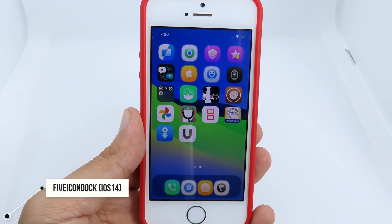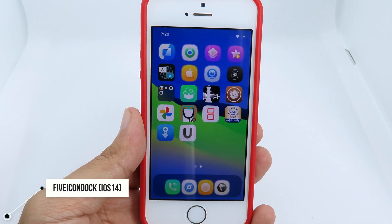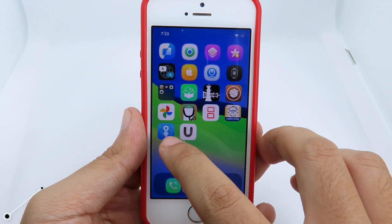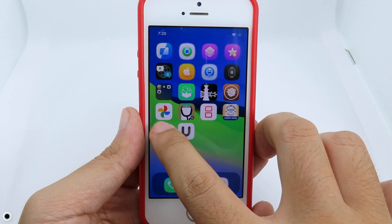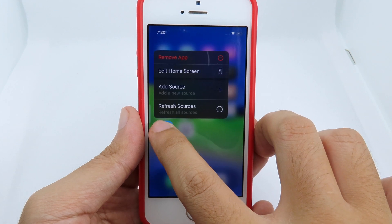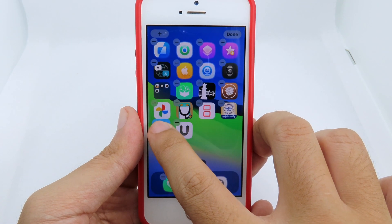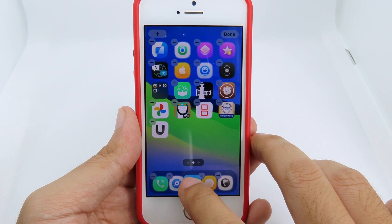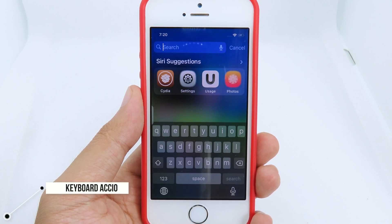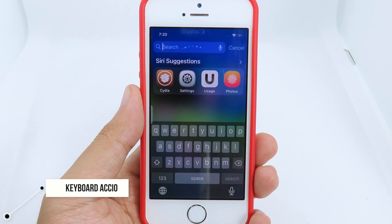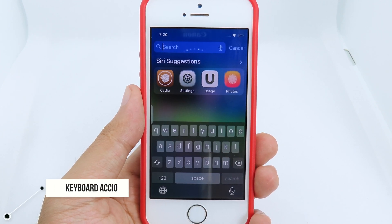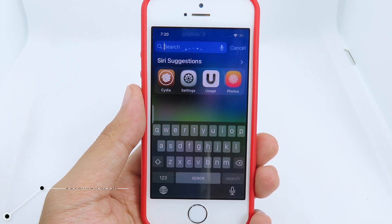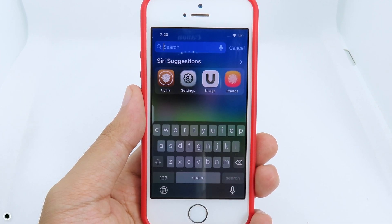With Five Icon Dock, you can place five icons on your dock by simply holding on the icon and then dragging and dropping it into your dock.